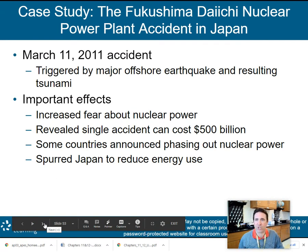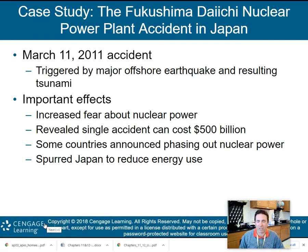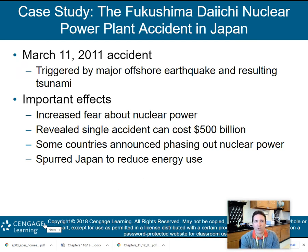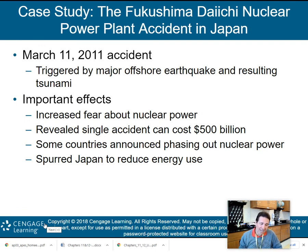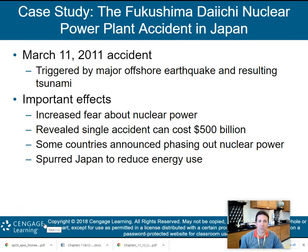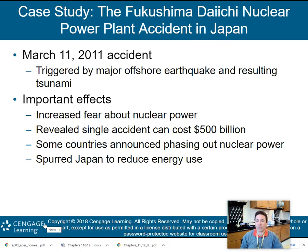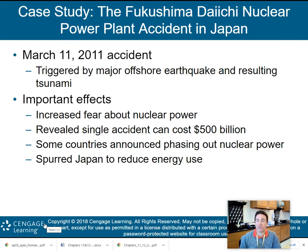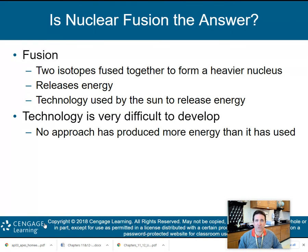Core case study: the Fukushima nuclear power plant accident on March 11, 2011, triggered by a major offshore earthquake and resulting tsunami. Effects included: increased fear about nuclear power, revelation that a single accident can cost $500 billion to clean up, some countries announcing phase-outs of nuclear power, and Japan reducing its overall energy use.